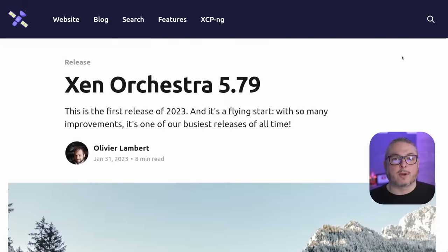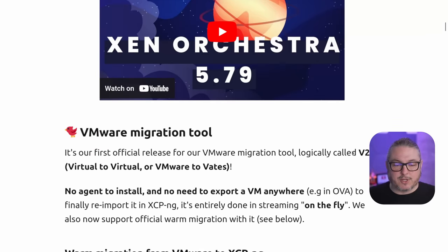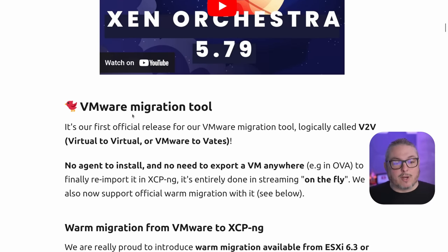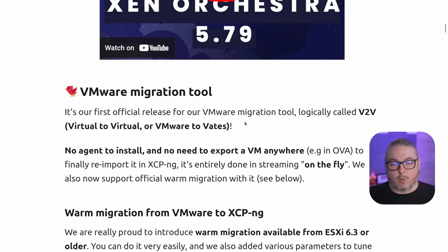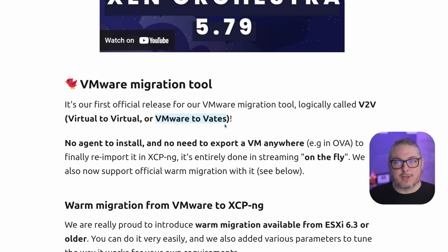Now let's talk about what they've done and this new tool they've come out with — and it needs a little help from you. The tool is fairly new and they're still actively testing it, looking for edge cases. This started with the January 2023 release of Xen Orchestra 5.79, with the big announcement being the VMware migration tool. It's their first official release for their VMware migration tool, logically called V2V — VMware to Vates. Vates is the company behind XCP-ng and Xen Orchestra, though it could also stand for virtual to virtual.